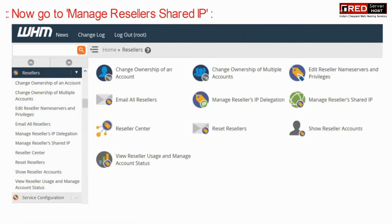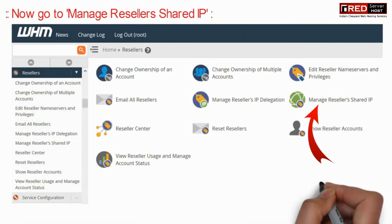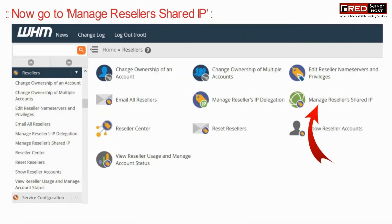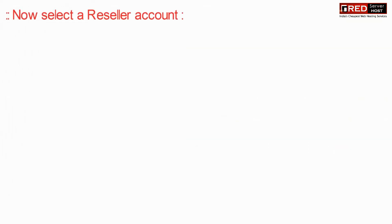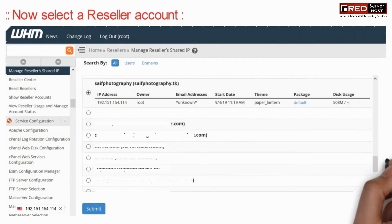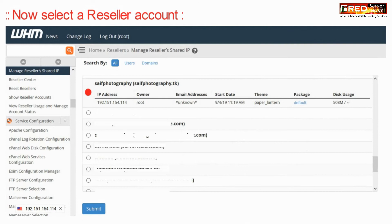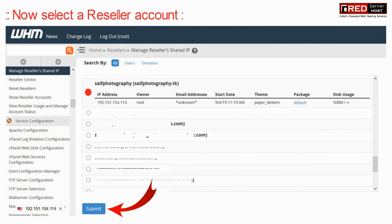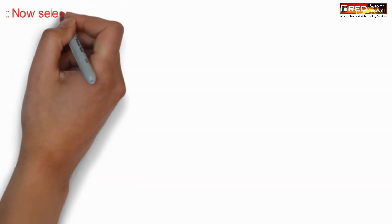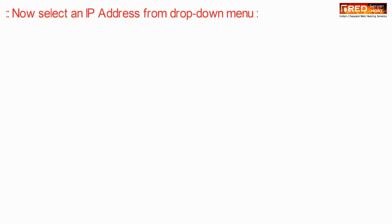Now here go to Manage Resellers Shared IP. Now select a reseller account from here and then click on the submit button.